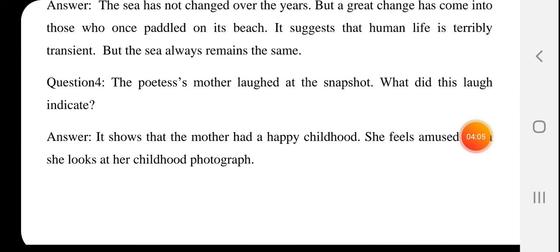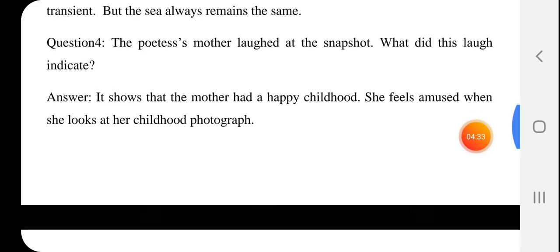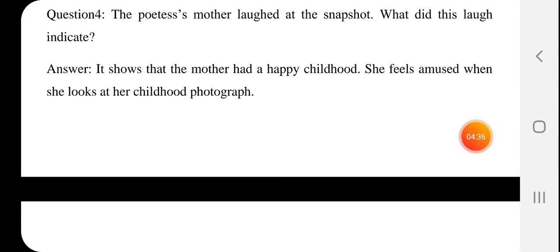The sea always remains the same. Centuries pass, people are born and die, but the sea is unaffected. Next question: The poetess's mother laughed at the snapshot — she used to smile at the photograph that was taken. What did this laugh indicate? It shows that the mother had a happy childhood — the mother's childhood was very joyful.